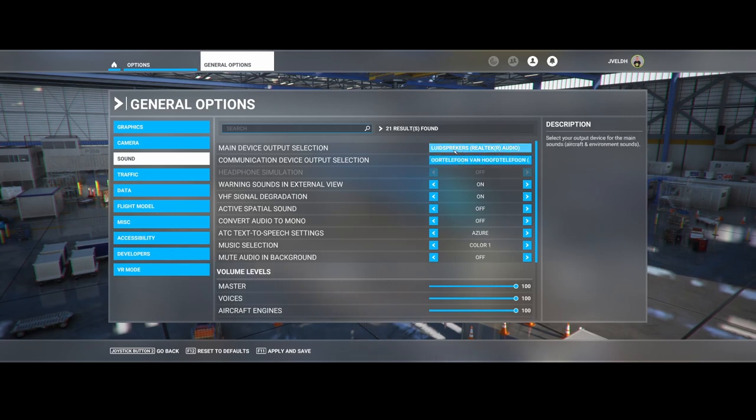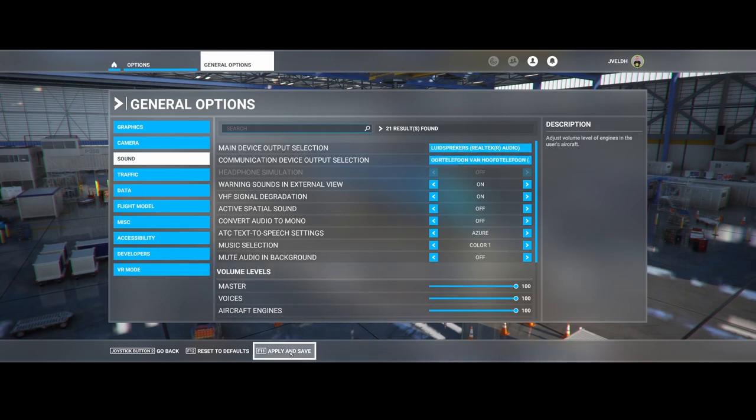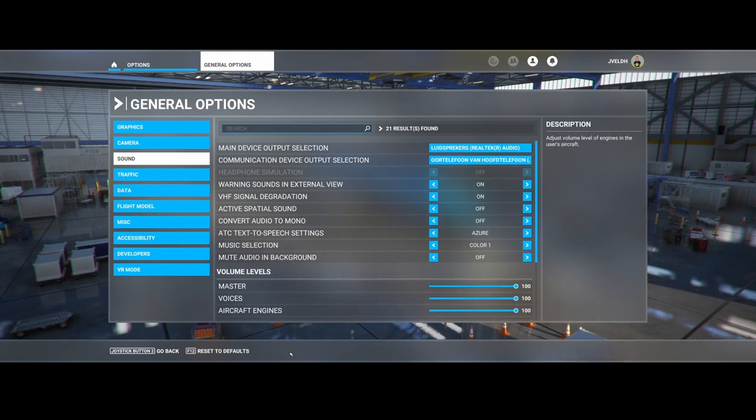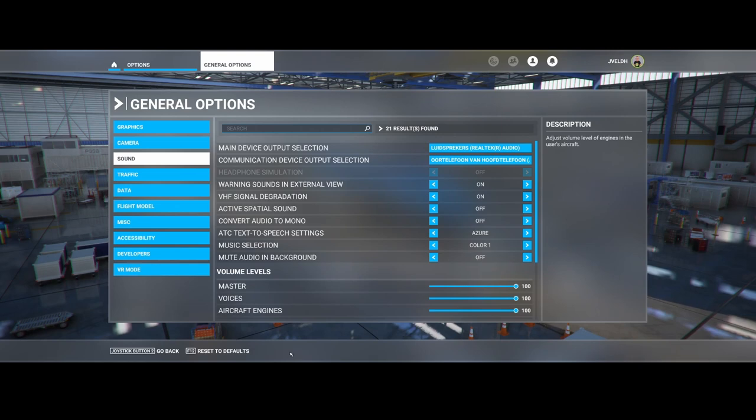Once you're happy with these settings, simply click apply and save and you're good to go. It will use these speakers as the default device for the main audio output and the headset for communication with the ATC.